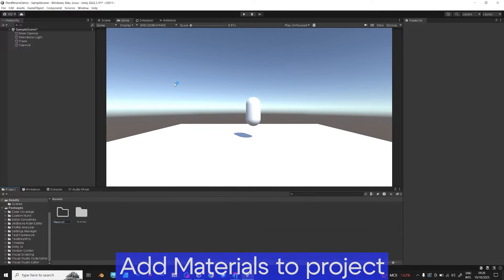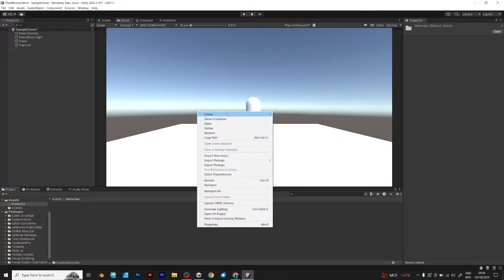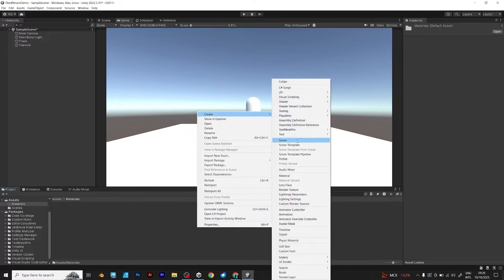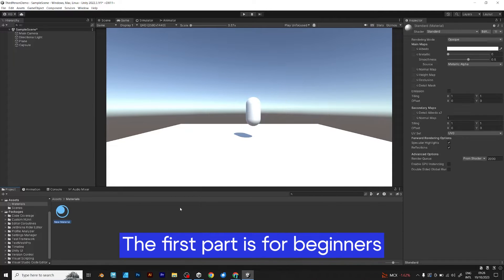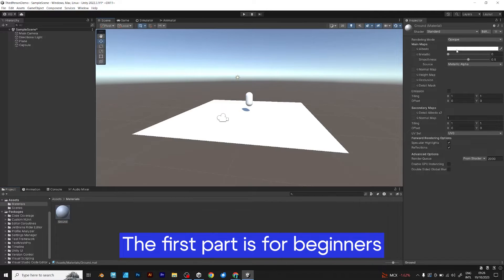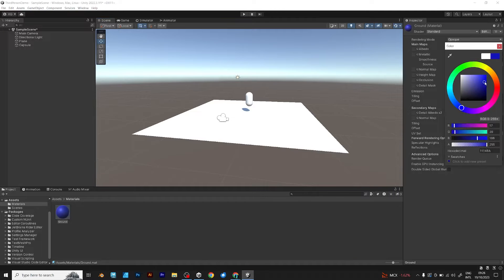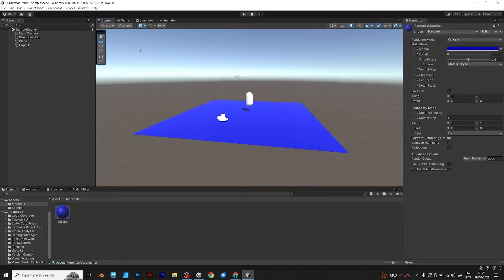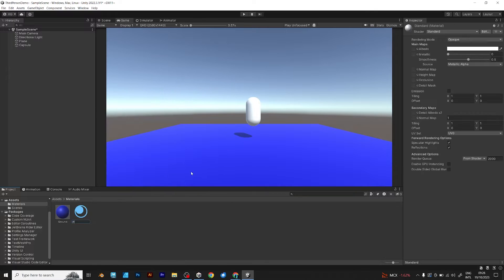If you are already experienced and you want to skip to the part of coding and adding the new input system, you can skip this part. If you are a new user, just follow what I am showing right now.